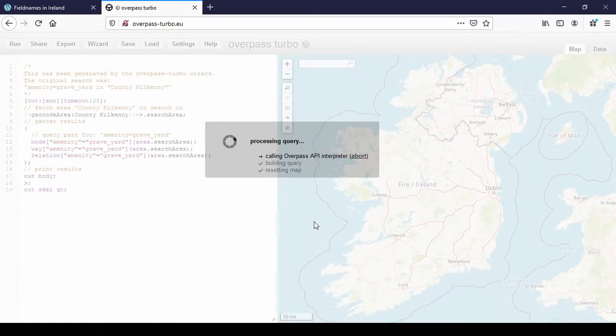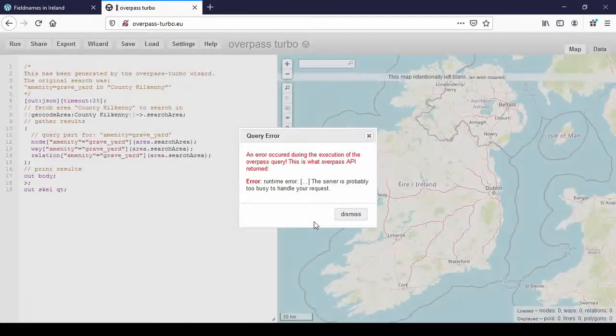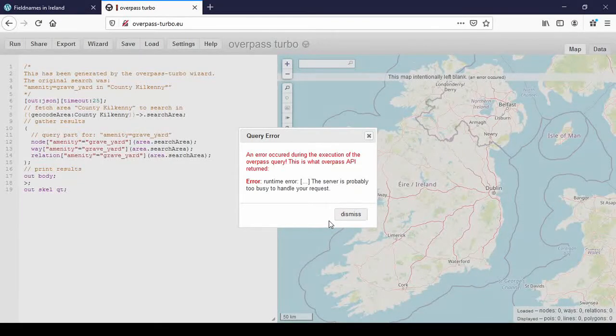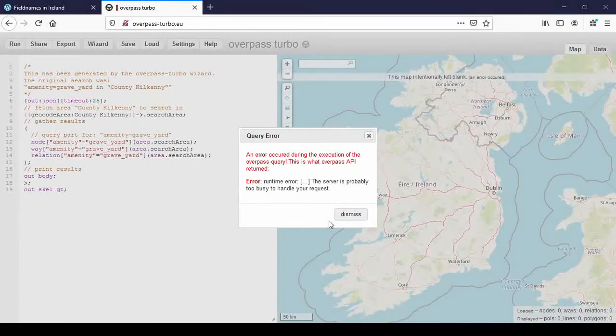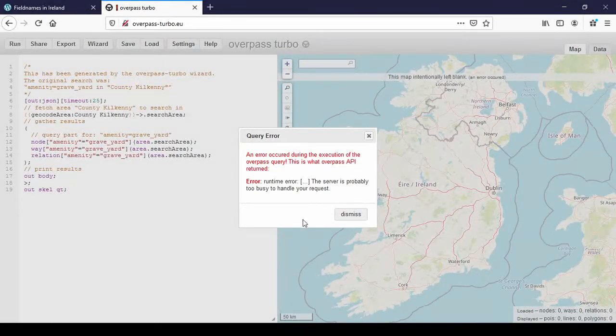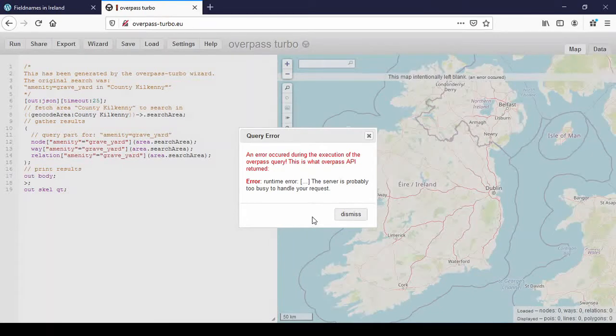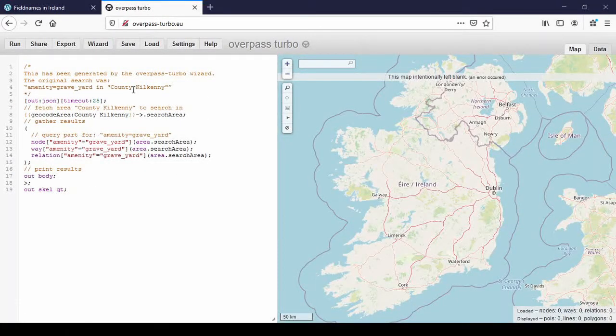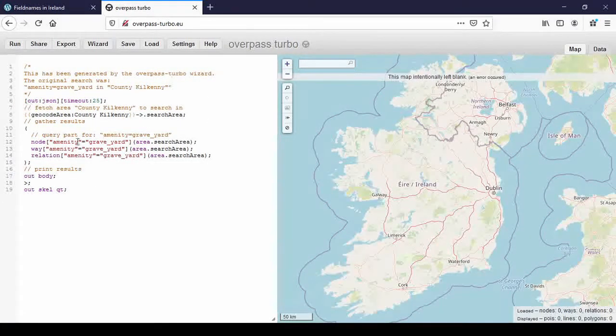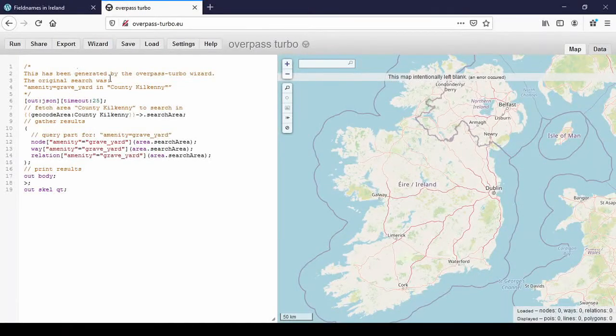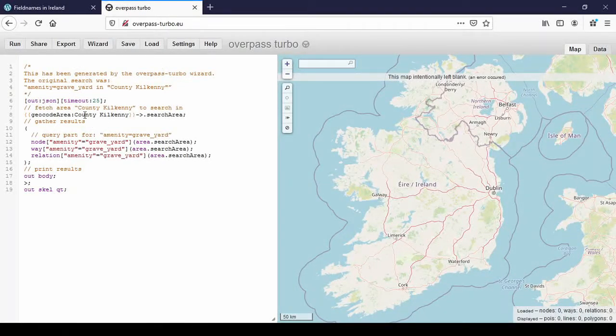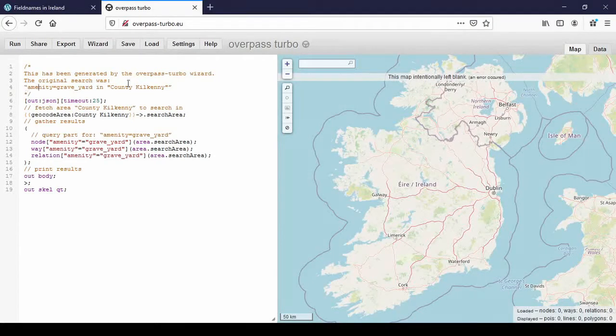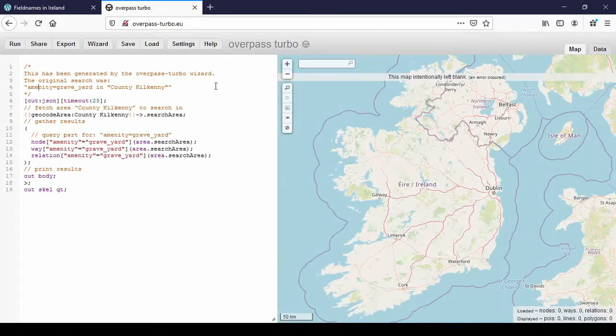And it takes a while to find them all. And this might happen as well. So I might have to wait for a bit. But in the command window, you can see that it has translated our wizard, what we've told the wizard to do into proper code. So up here, it describes what we're looking for. Amenity, Graveyard and County Kilkenny. We know that already.